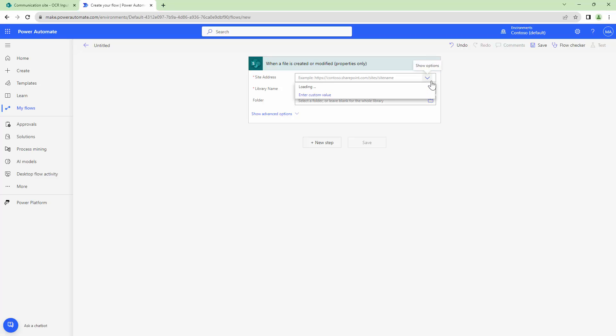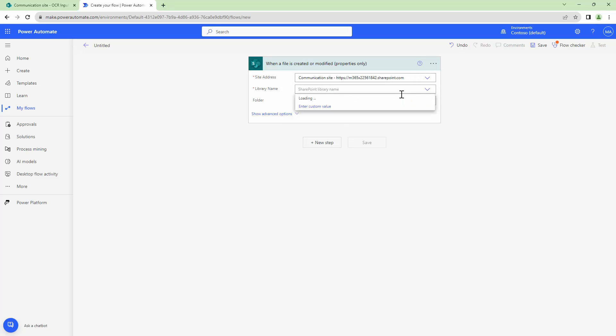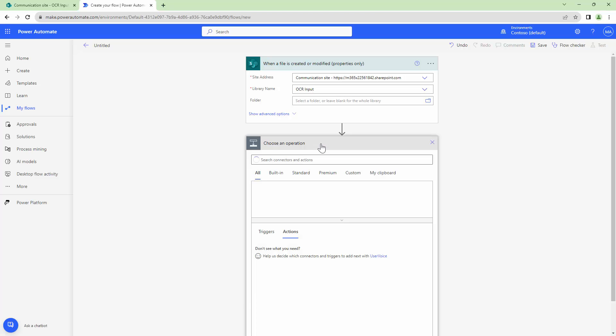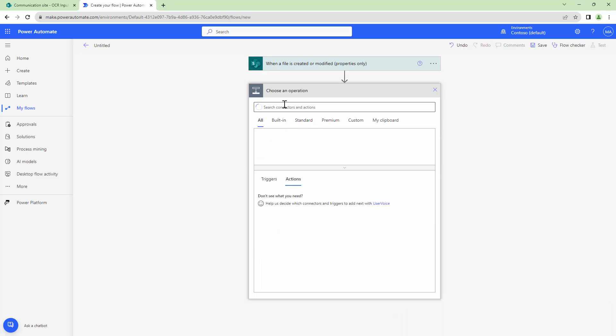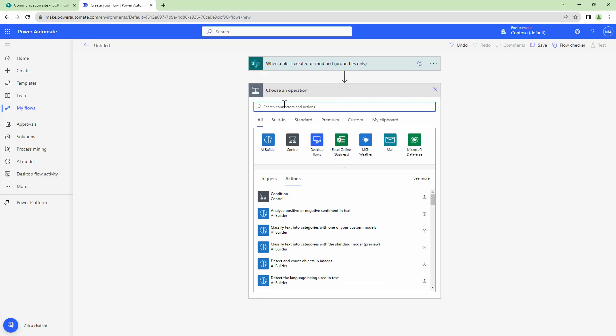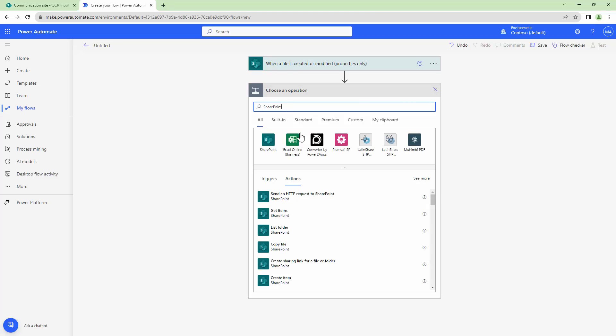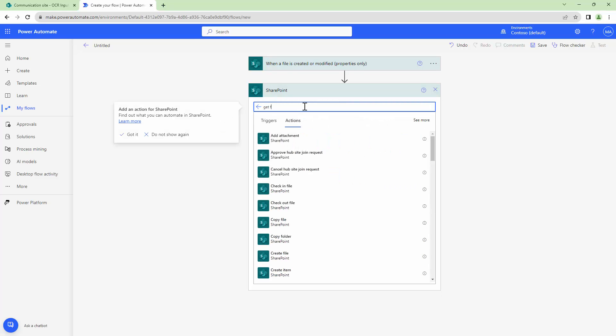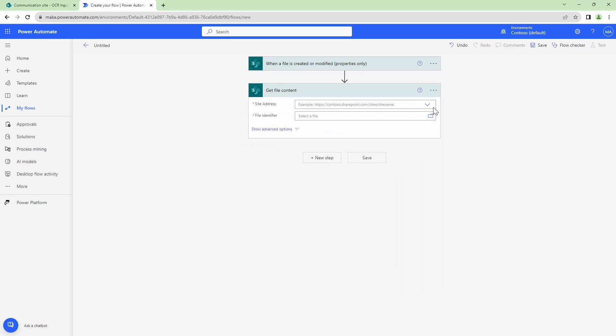Here I will select the site collection and then the library OCR input. Perfect. The next step would be to get the file content. So I will put in SharePoint again and then get file content. I'll use the get file content action.